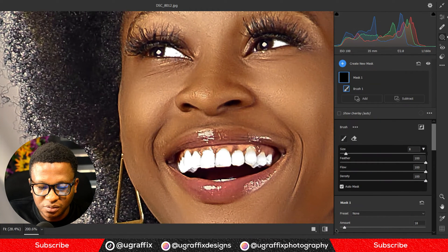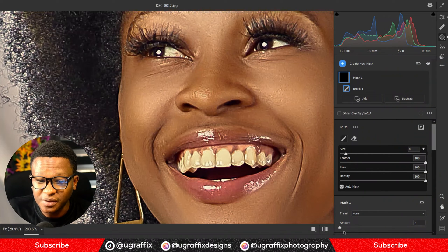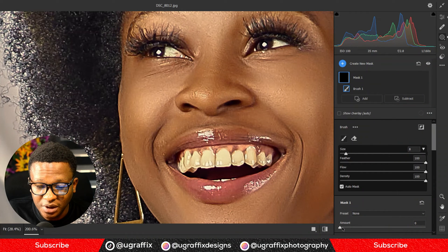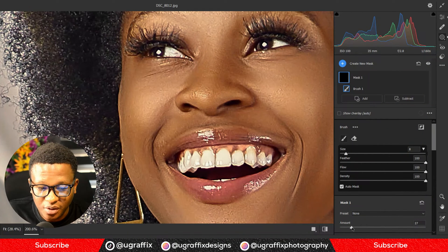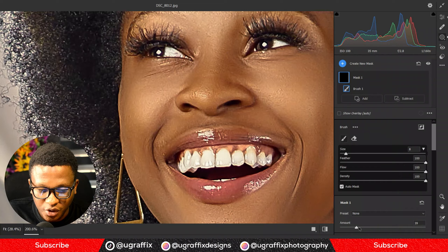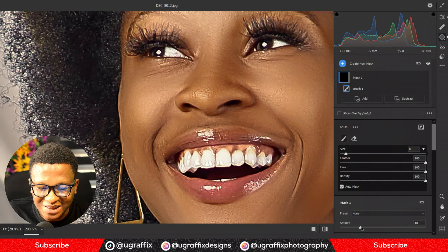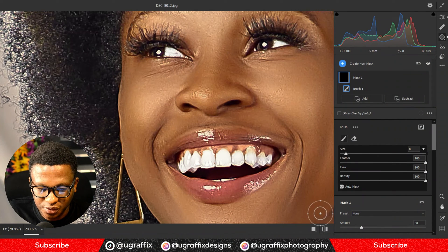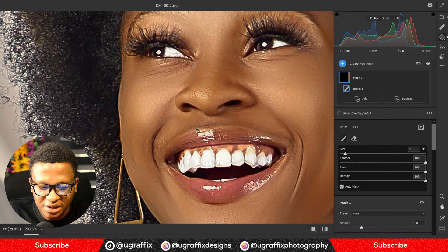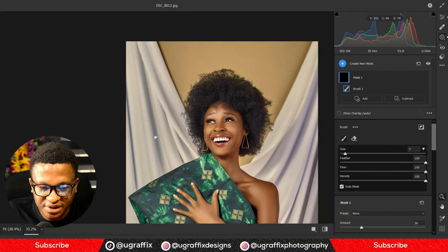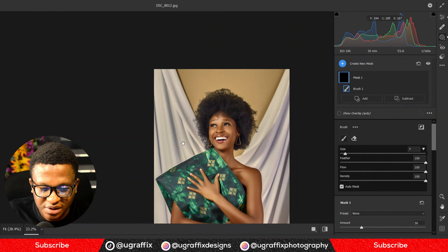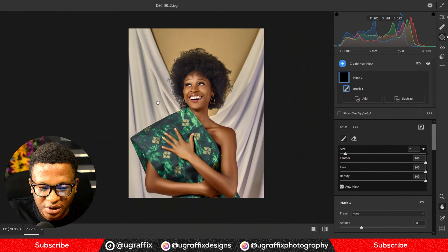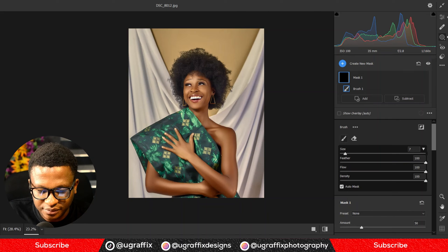Take the amount down — as usual, bring everything down to zero and then gradually bring it up to where it naturally looks good. I think this is my sweet spot for this image.